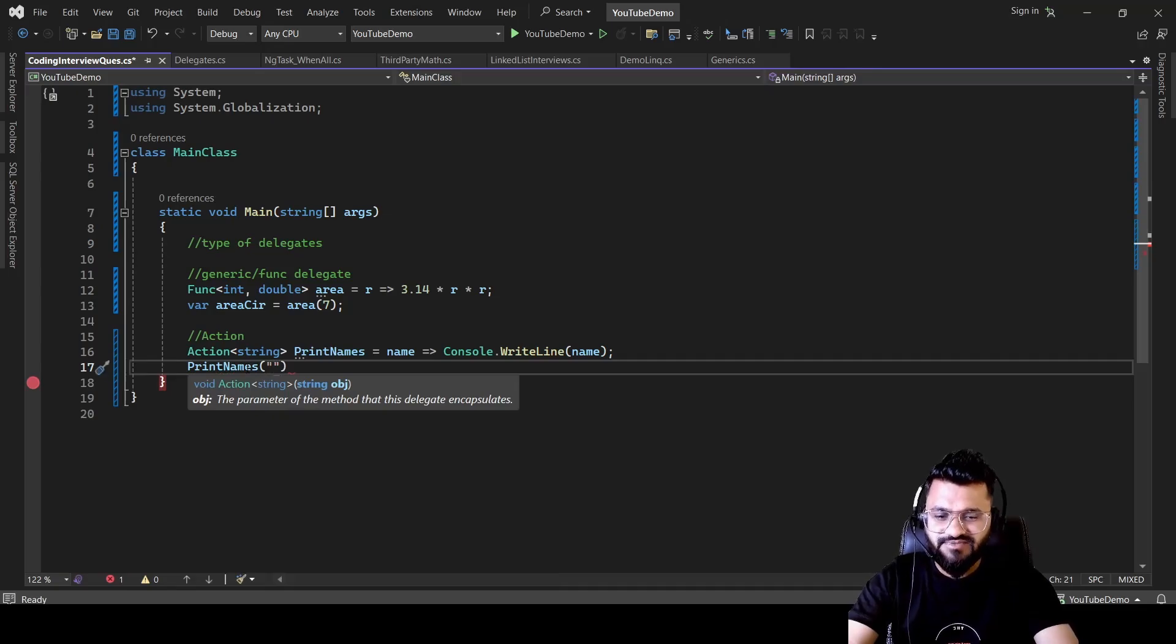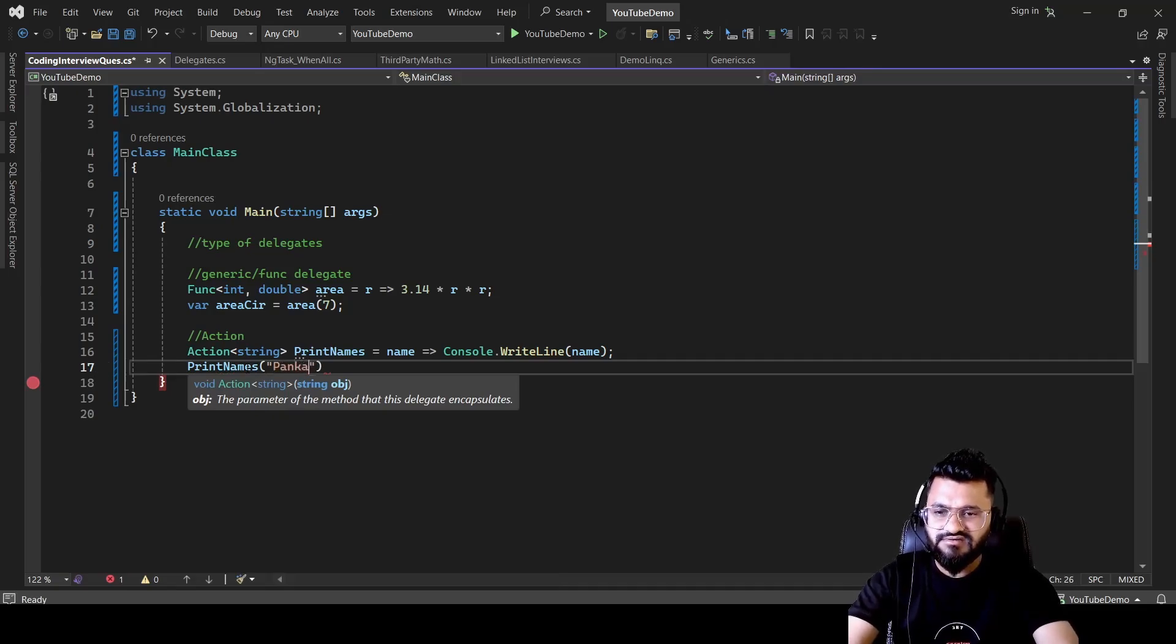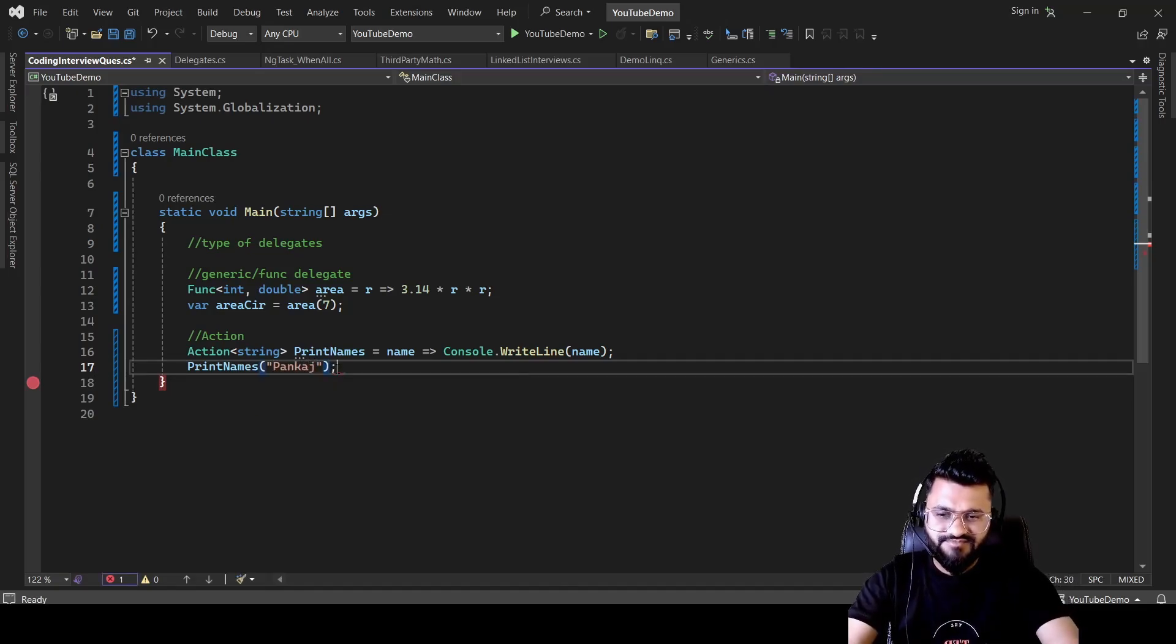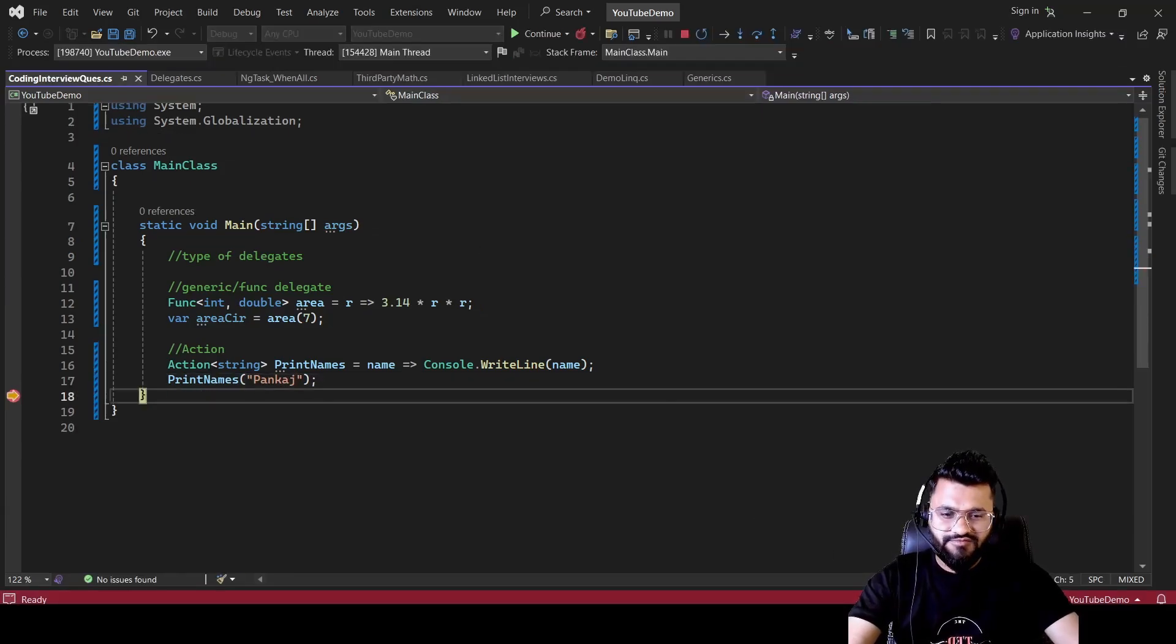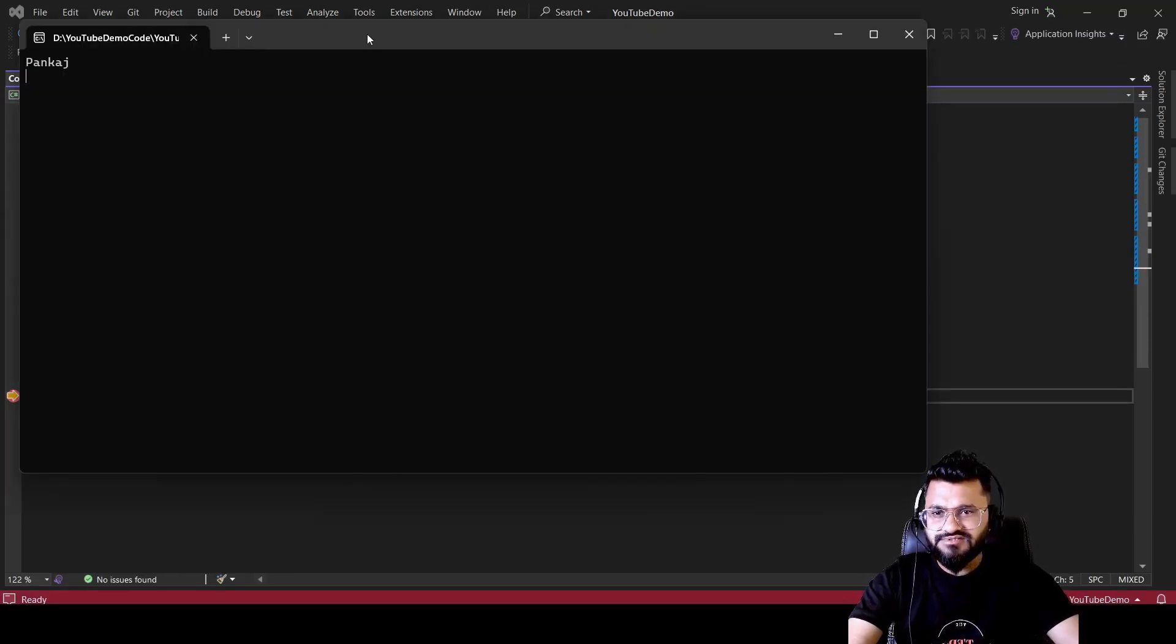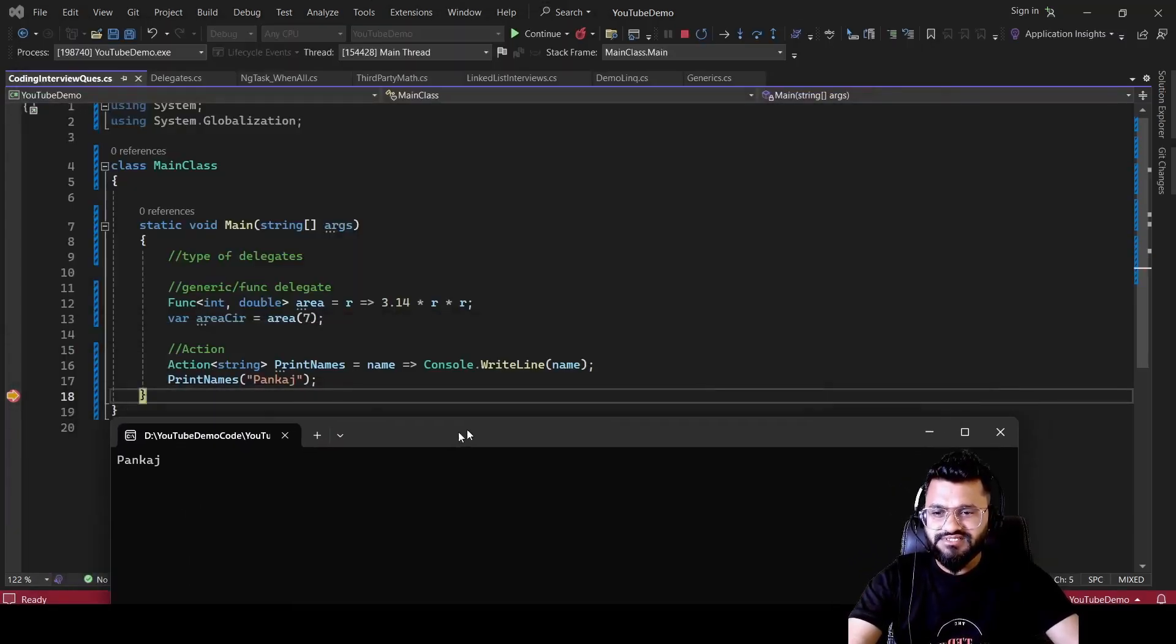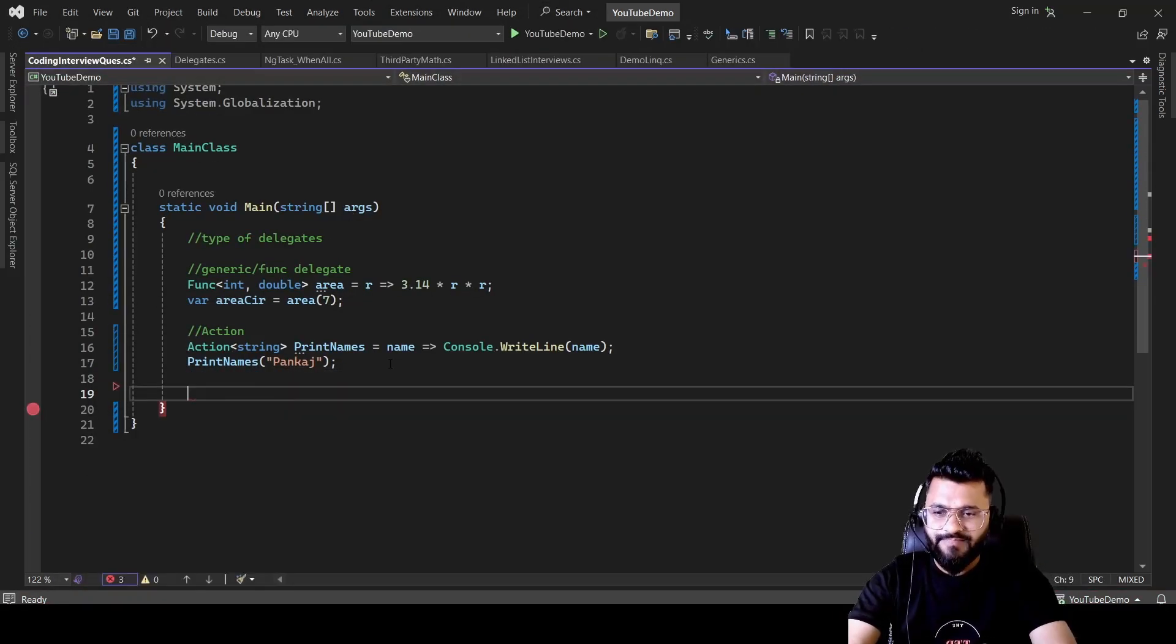So let's say I want to display Pankaj. So once you run it, you will be seeing Pankaj on the console. Let me show you as well. So if you go to the console, see, it is displaying Pankaj.